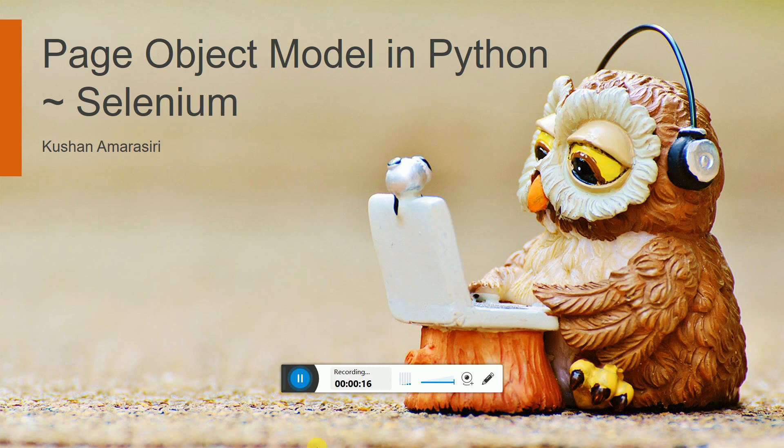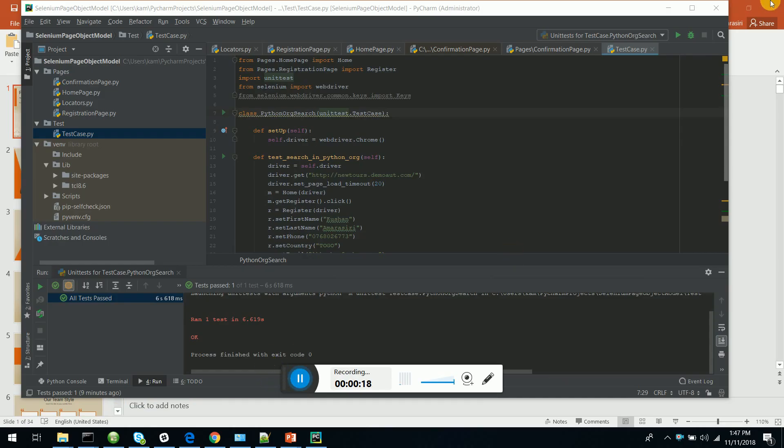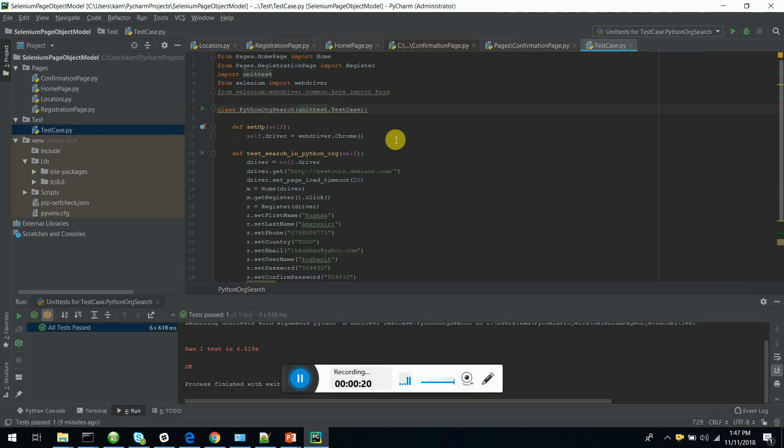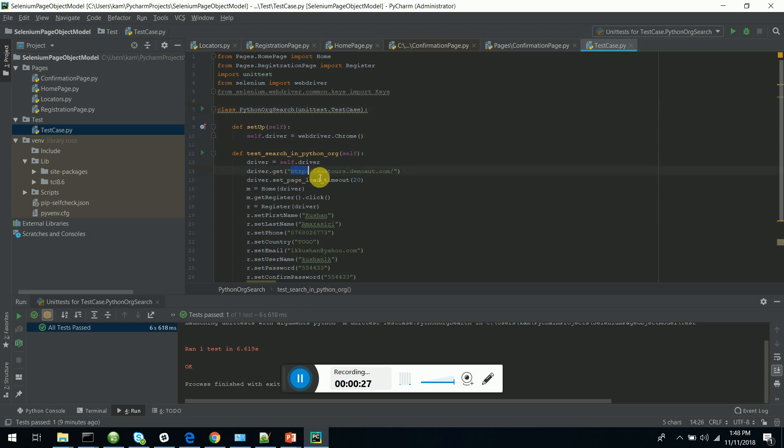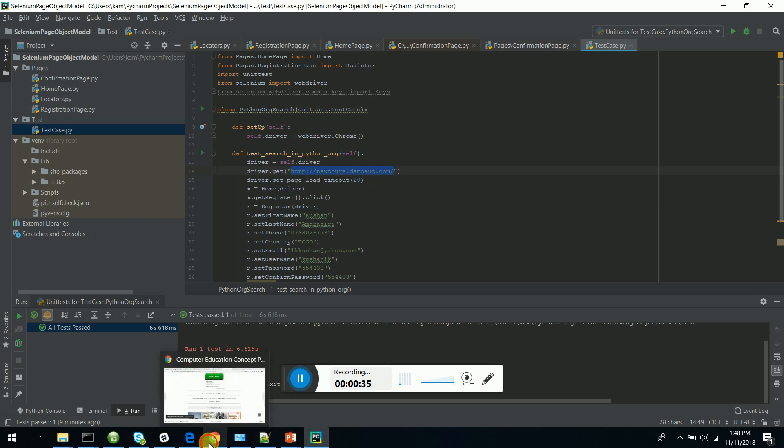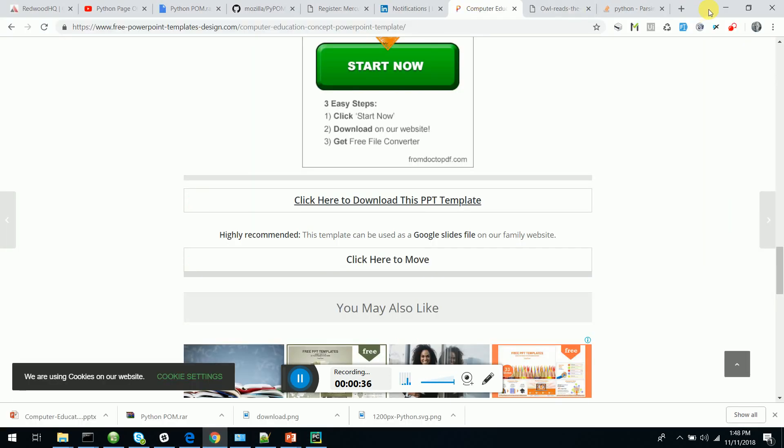You can see my PyCharm IDE. I have created several pages. I have taken this example, newtours.demoaut.com. What I'm going to do is show you how to run the scenario.